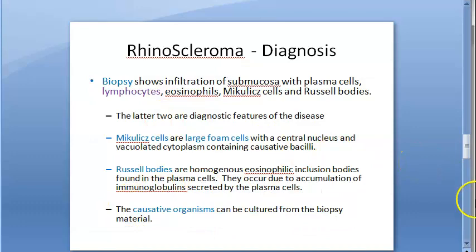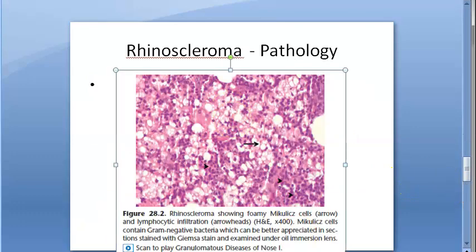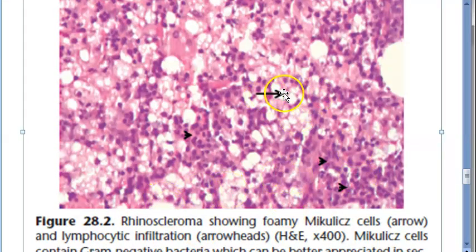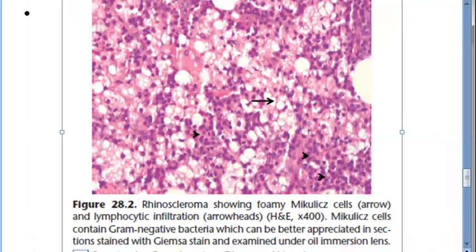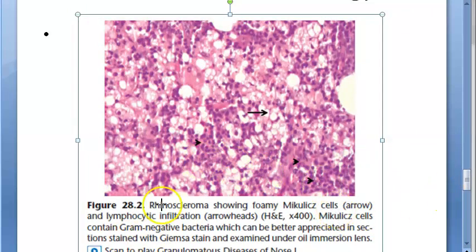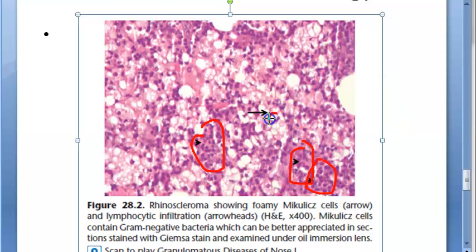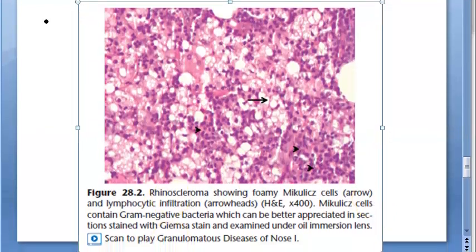You can also culture the causative organism from the biopsy. Looking at the microscopic image, the arrows point to Mikulicz cells — these are foam cells. Rhinoscleroma shows foamy Mikulicz cells. Russell bodies contain immunoglobulins and are found in plasma cells. Lymphocytic infiltration is also visible as small purple dots, and the empty-looking cells are the foam cells.